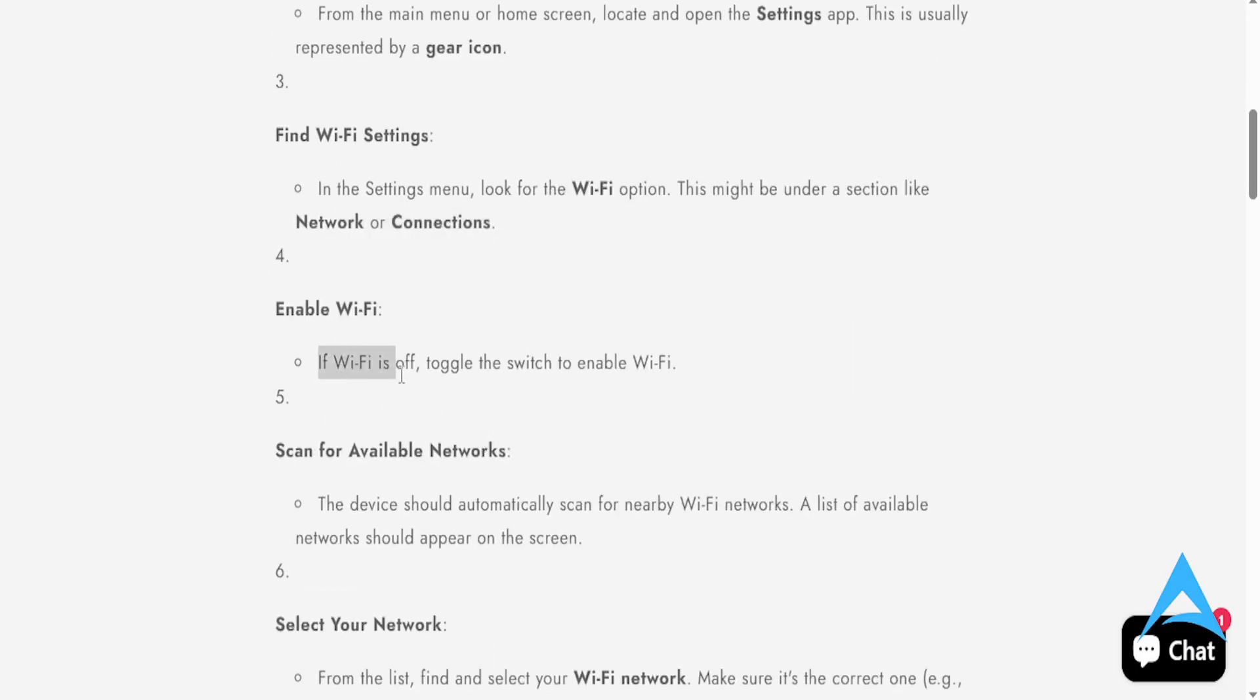Okay, and if Wi-Fi is basically off, you need to toggle it on to enable Wi-Fi.